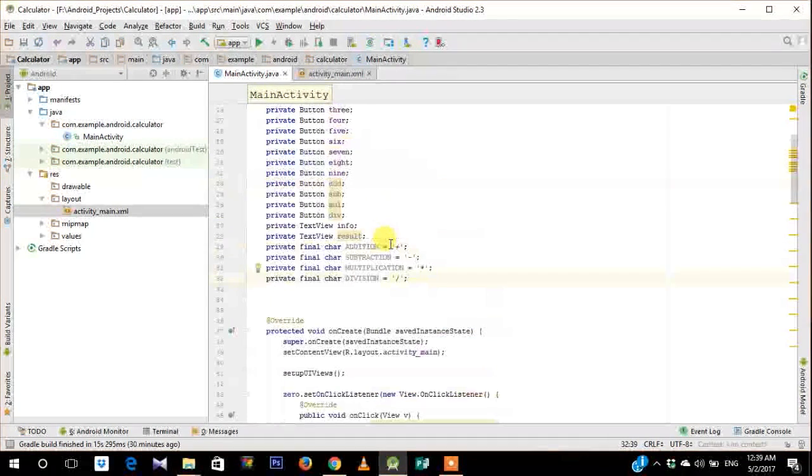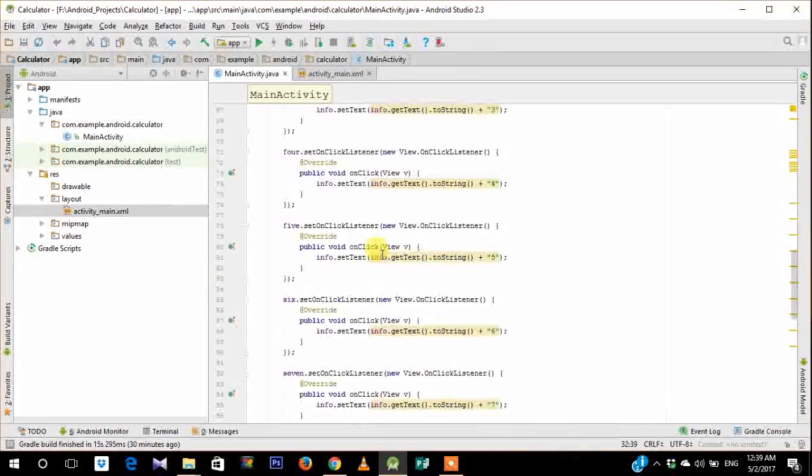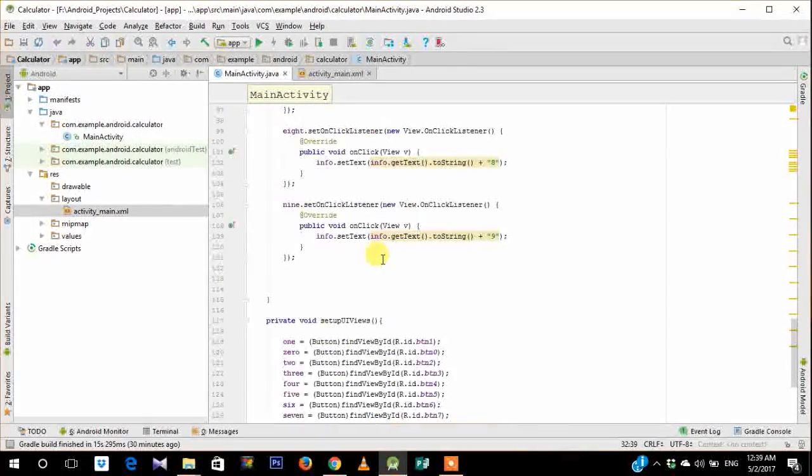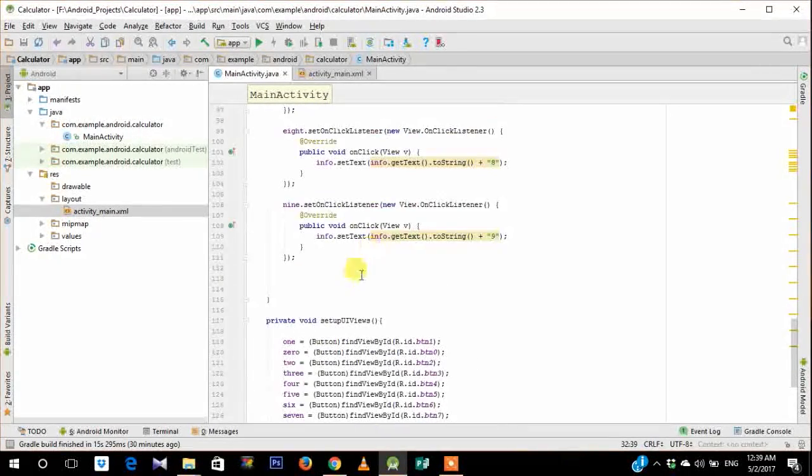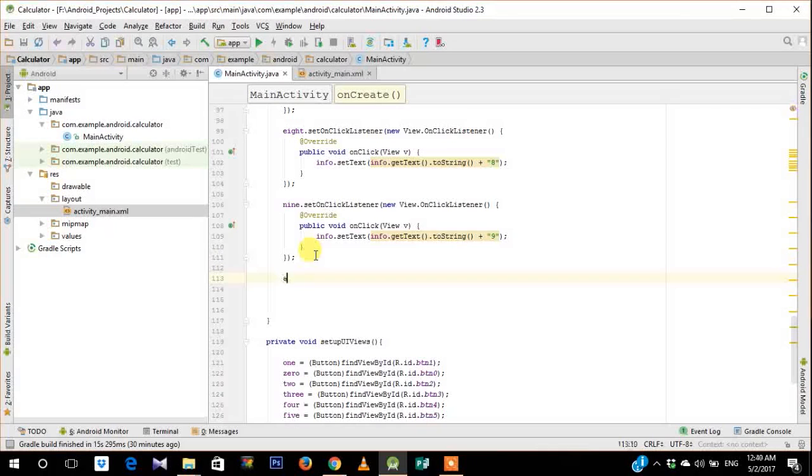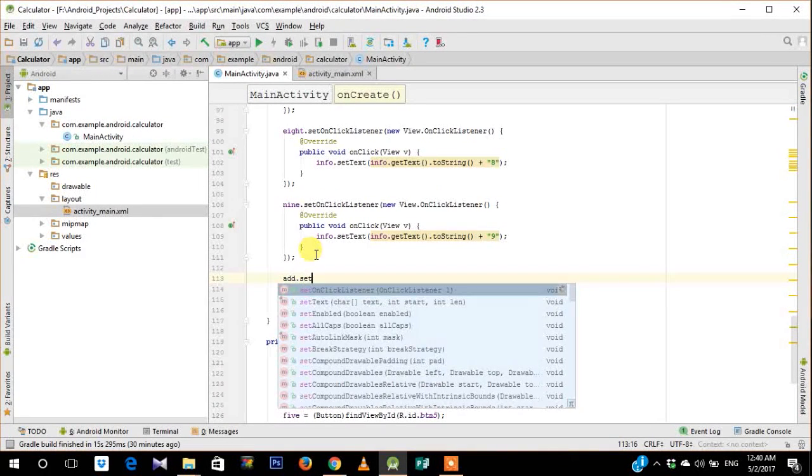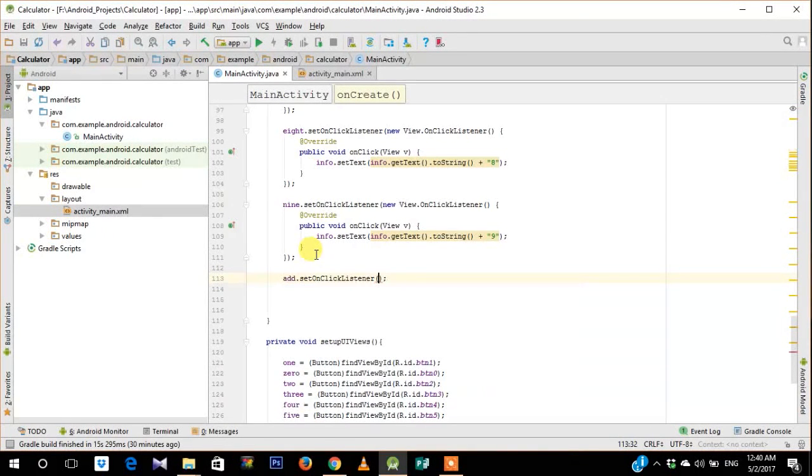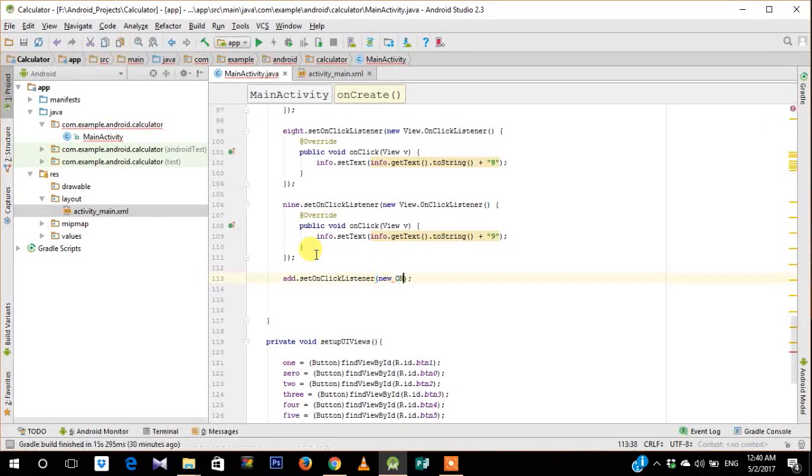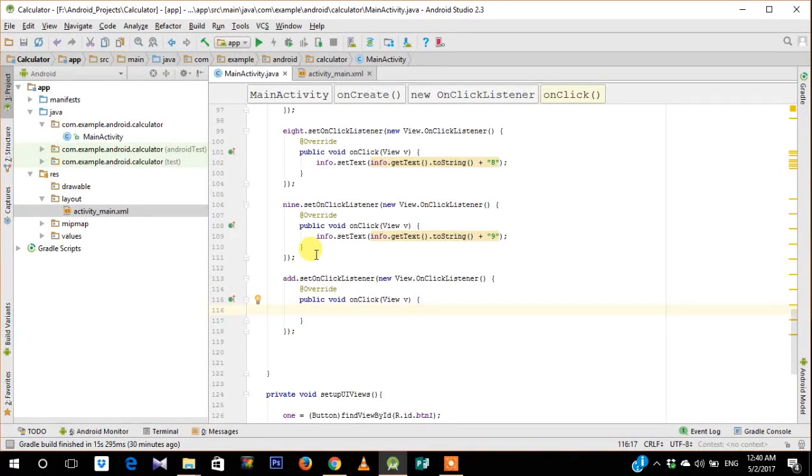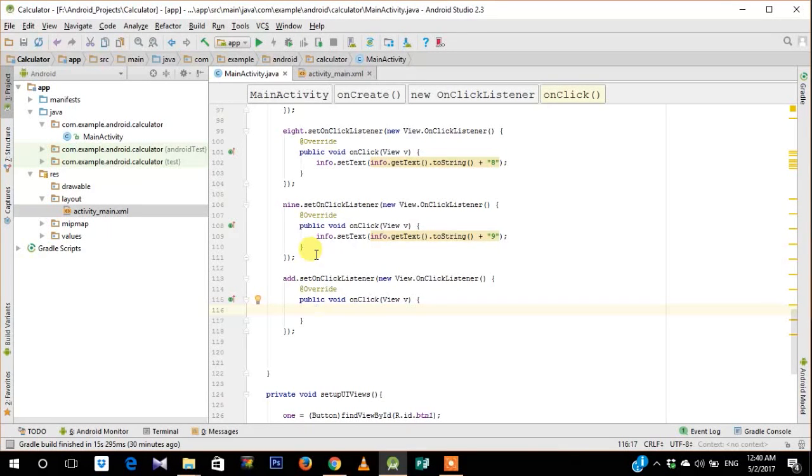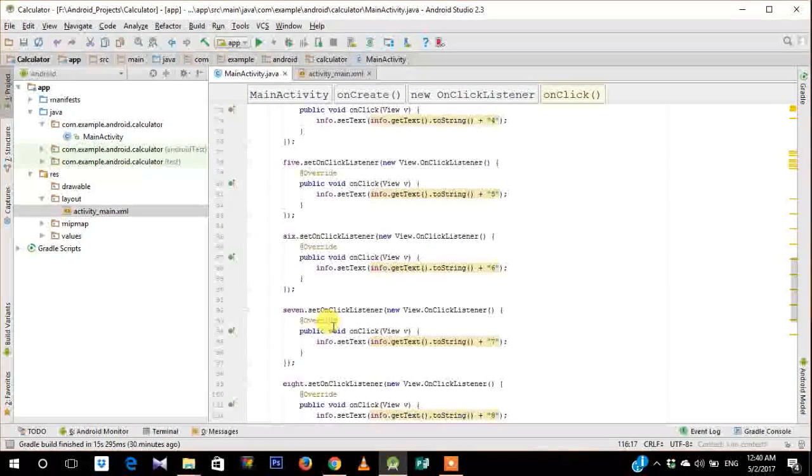Alright so just change the operators. So now that we have assigned all the four characters, next we need to go ahead and put onClickListeners on the addition button. So what should happen is when the add button is clicked it should take the two numbers and then perform the arithmetic operation of addition.